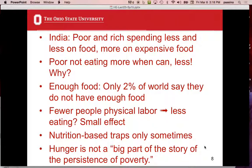In India, the poor and the rich are actually spending less and less on food and more on expensive food. The poor are not eating more when they can — they're eating less. Their claim is that there's enough food; only 2% of the world say they do not have enough food. They back down a little from that — fewer people are doing physical labor and eating less — but they think that's a small effect. They ask: is there a nutrition-based trap? And they say that's not that common. So hunger is actually not a big part of the story of the persistence of poverty.